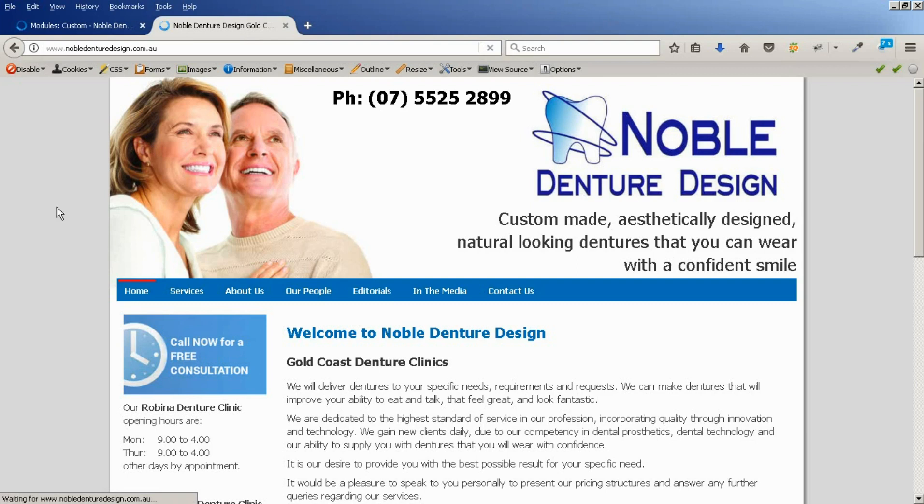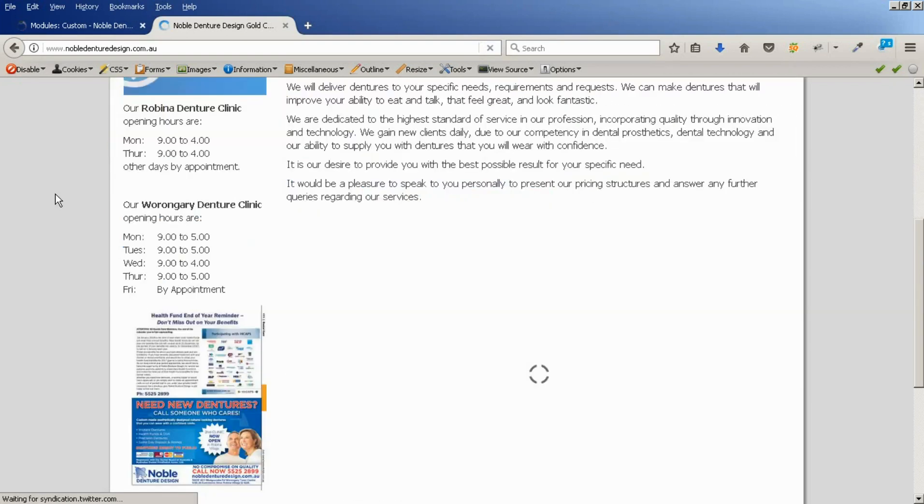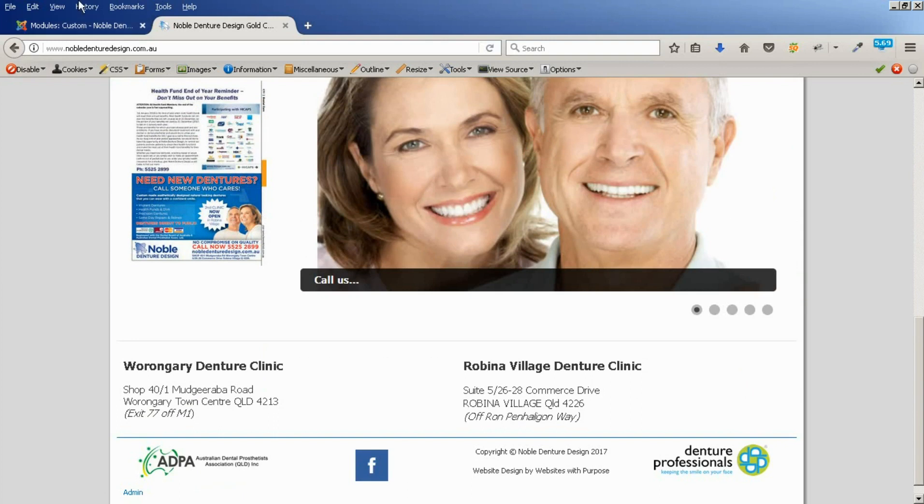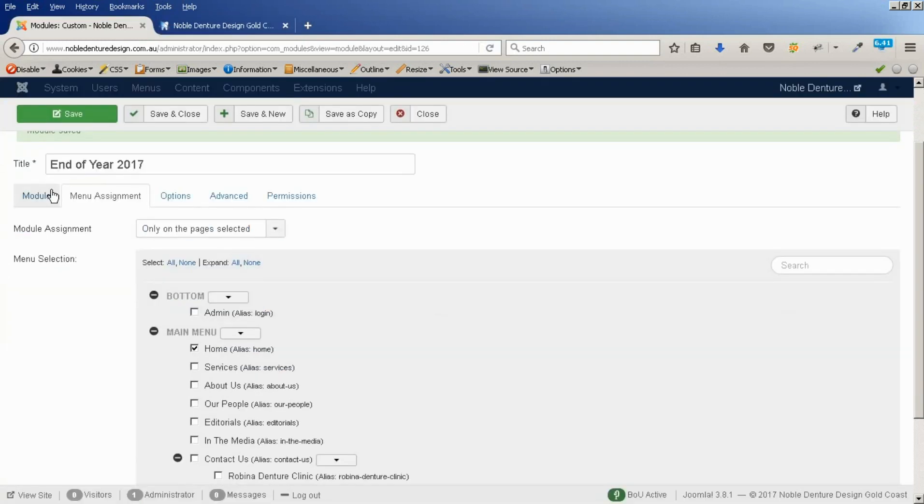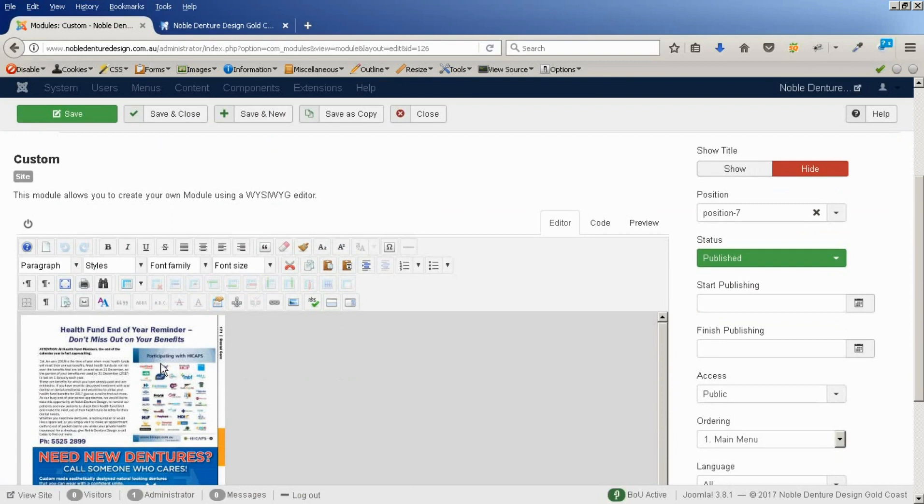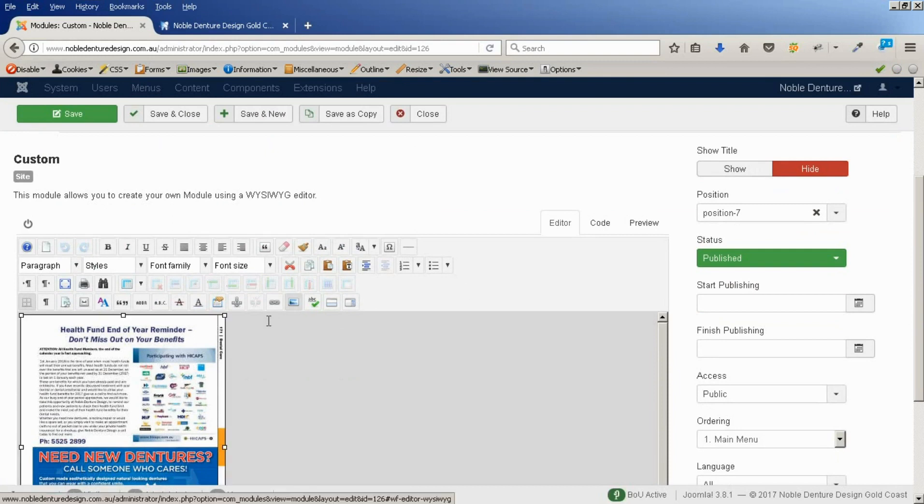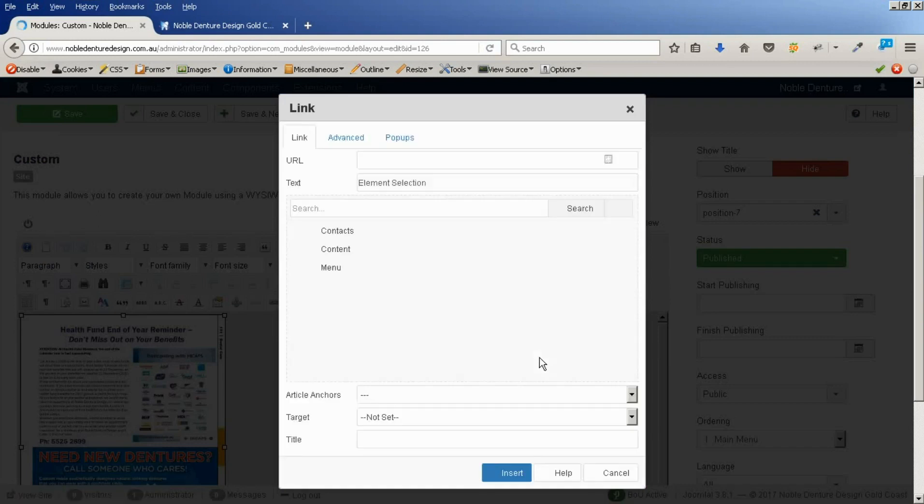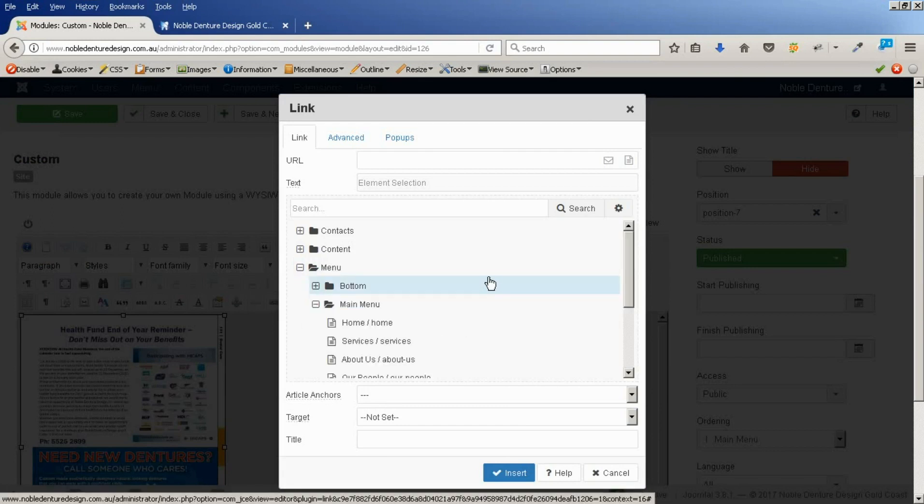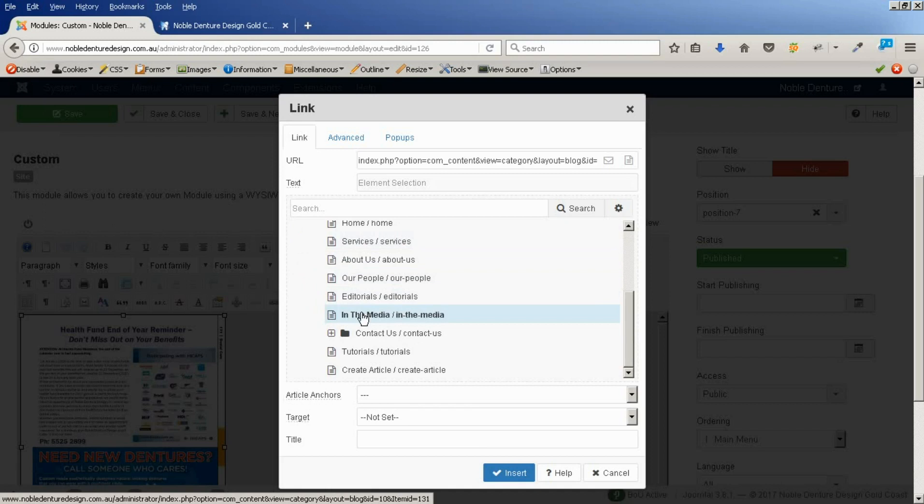Go to our home page again. Refresh that. And there we have our image. But it doesn't link to anything. So, I come back to the image. I'm going to highlight that. We're going to create a link for this. And we'll link that back to the media page. There it is.